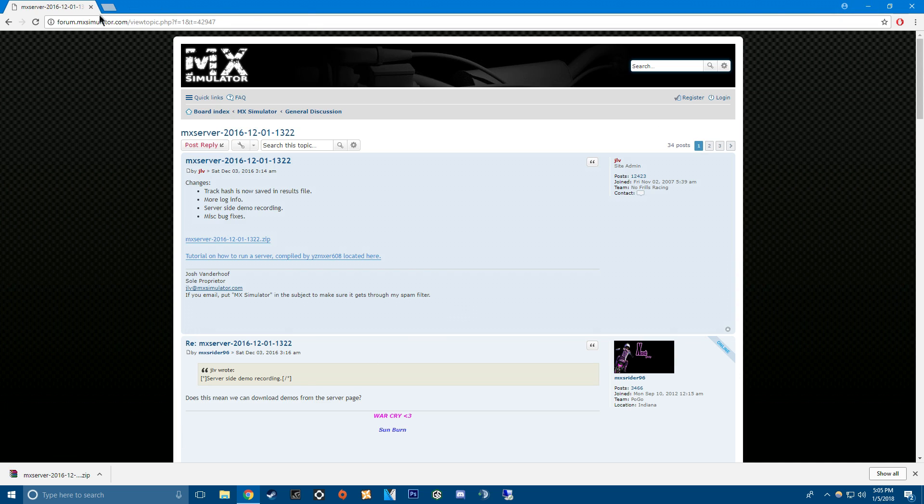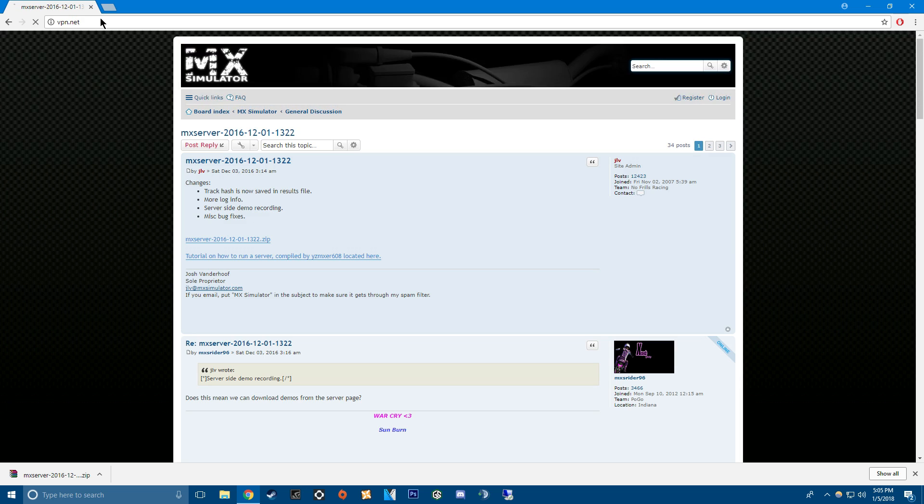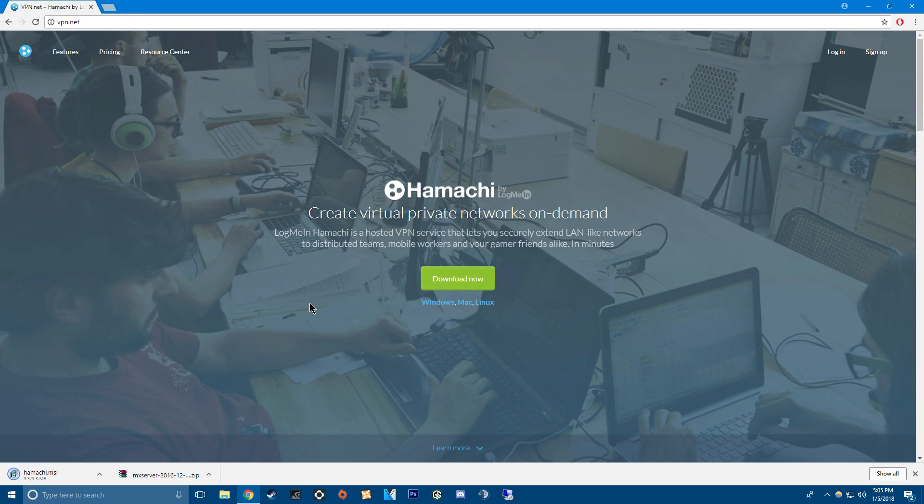And then you're also going to need Hamachi. But all these links, I'm going to put all the links in the description so you don't have to search anything. You just click on the links in the video and download these. You only need to download these two things.